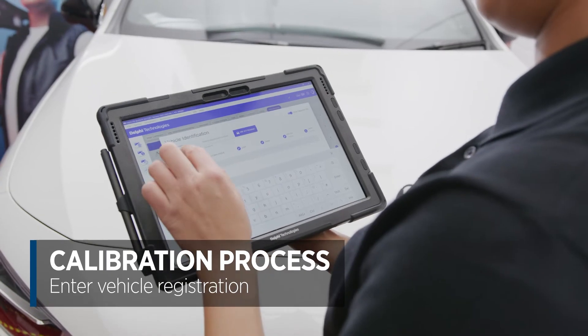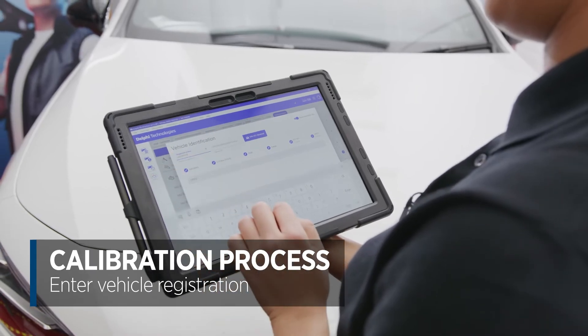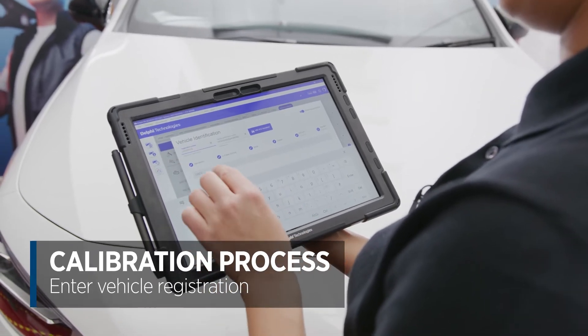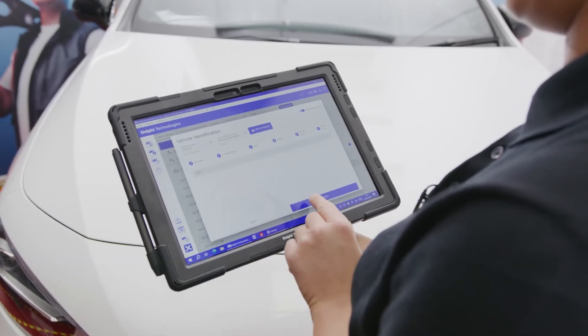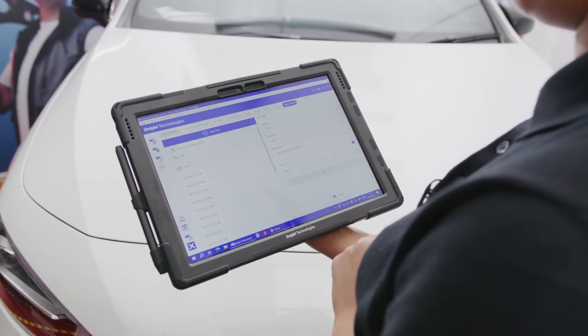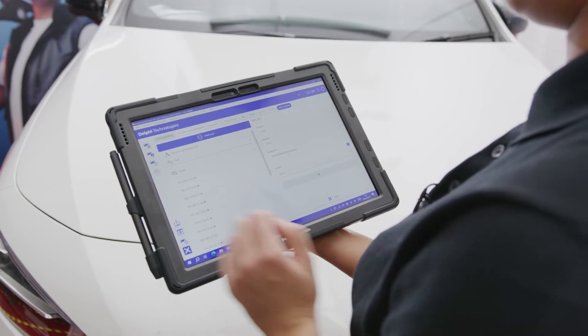Enter the registration number and the Delphi DS480 tool will locate all of the vehicle details, including the exact engine code.